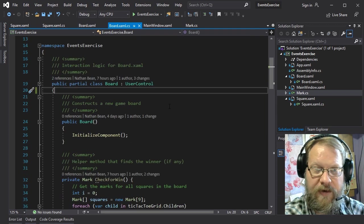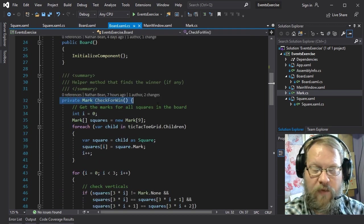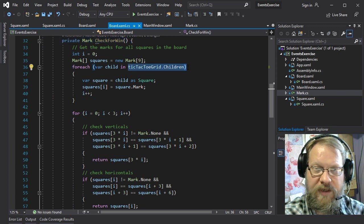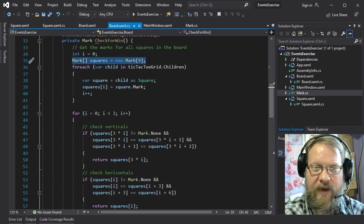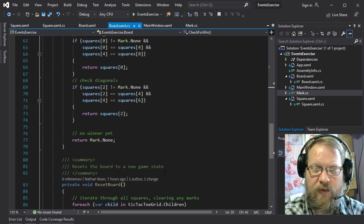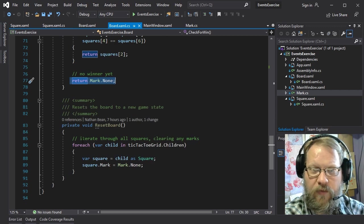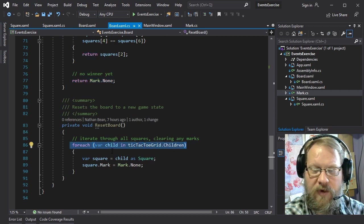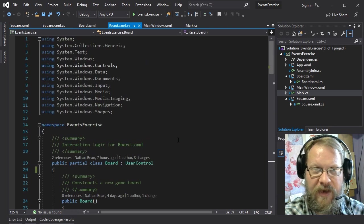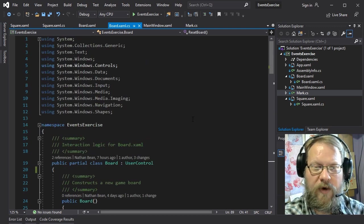We also have some logic in the board. We have a check-for-win method which walks through all of the children in the tic-tac-toe grid and copies their mark into an array of marks. Then we do some logic with that array to determine who's won the game or if there's no winner yet. We also have a reset board which walks through all the children and resets their mark to mark.none.